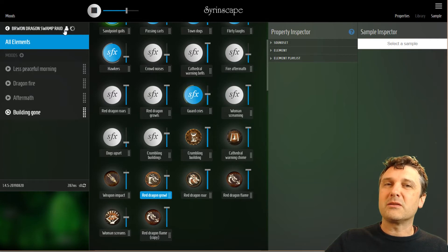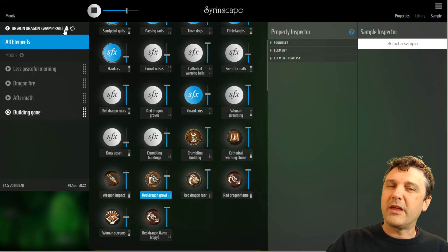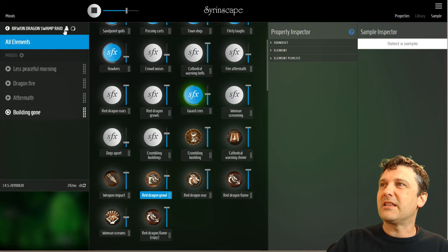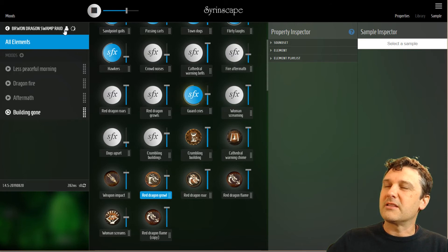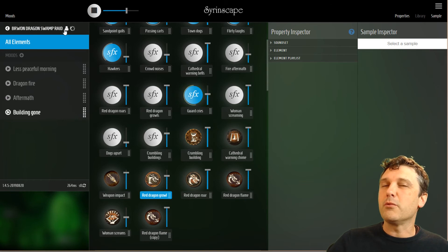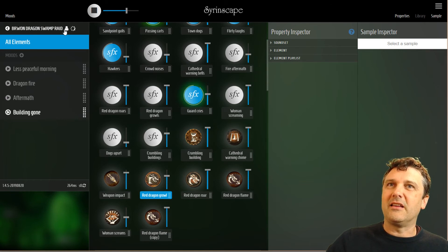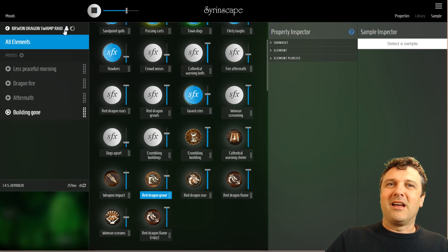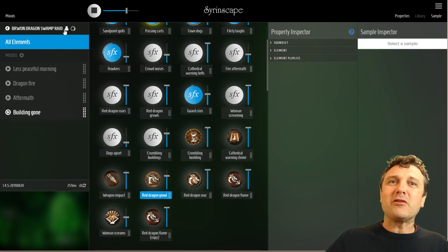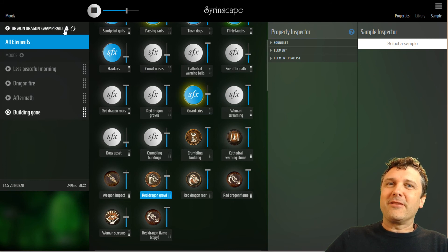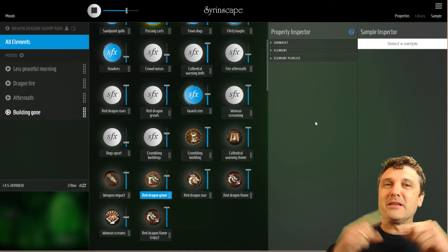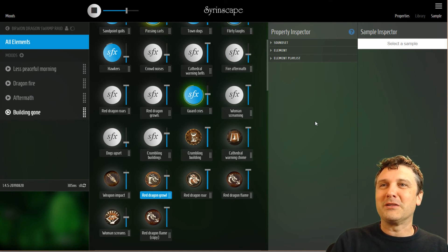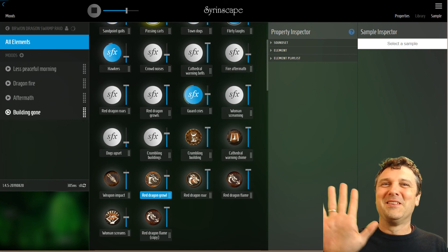Since we only made small changes to moods without changing elements or importing any samples, this is a sound set you don't need to be a current subscriber to have access to — as long as you still have access to the Red Dragon City Raid sound set that is this sound set's parent. Since there are only mood changes, you still have access as long as you have access to that original content. In the next tutorial we'll take a deep dive into elements and their settings. If there are any questions or things I've missed, ask them in the comments and I'll either append something to this video or record a new one.